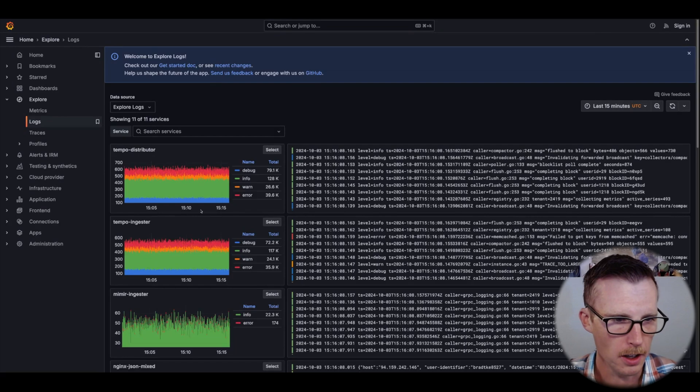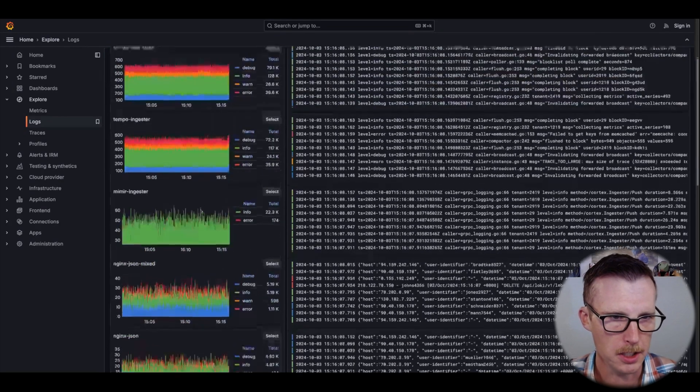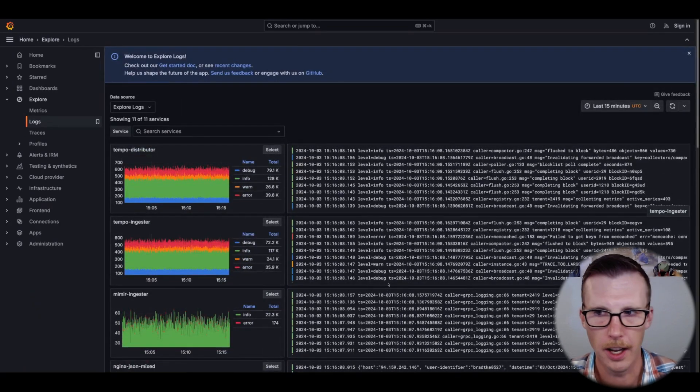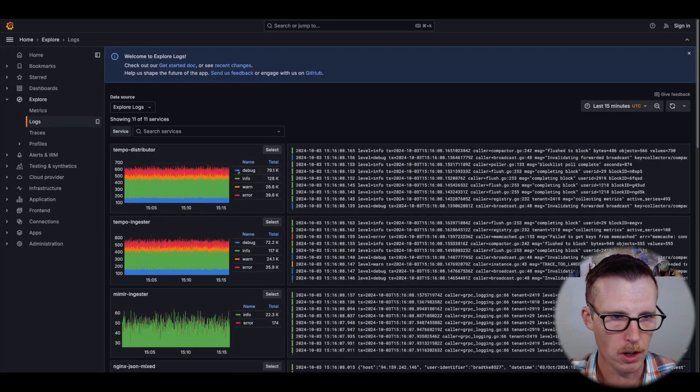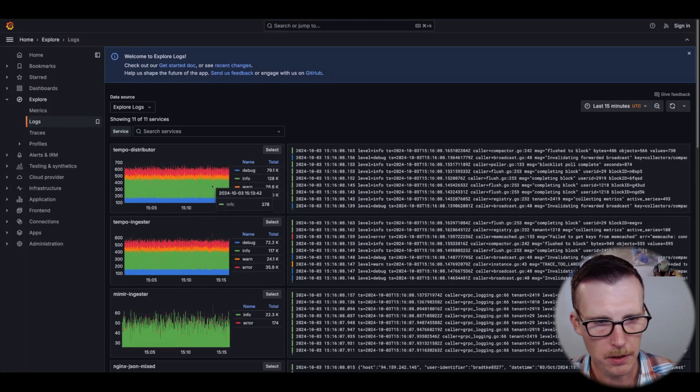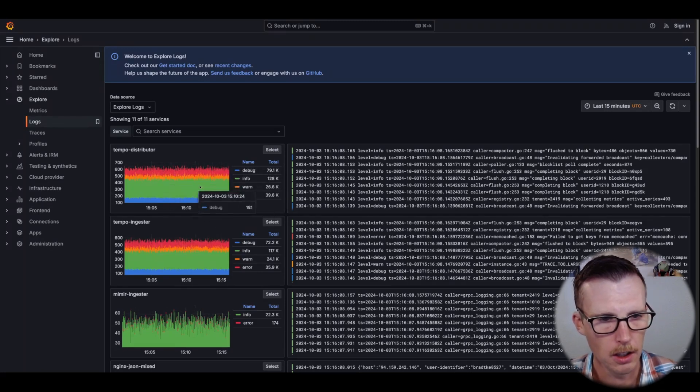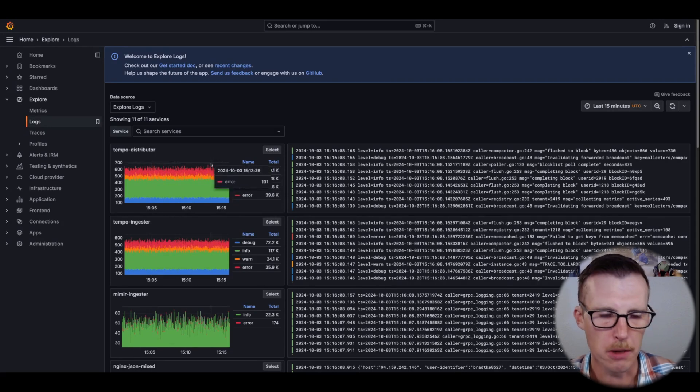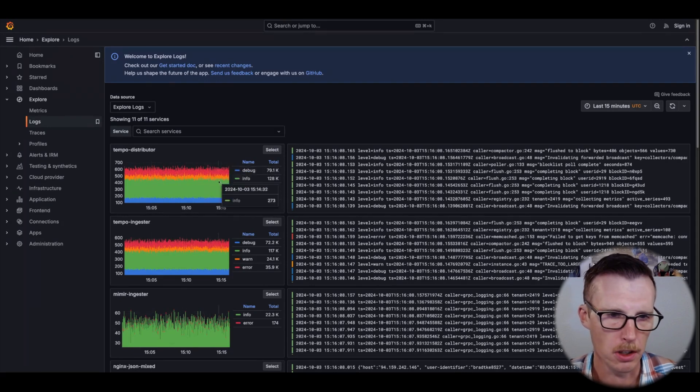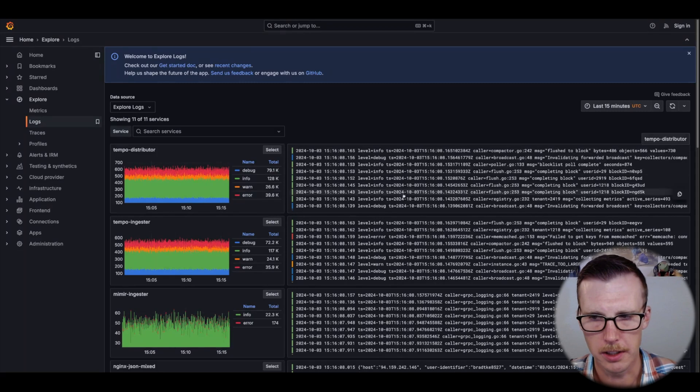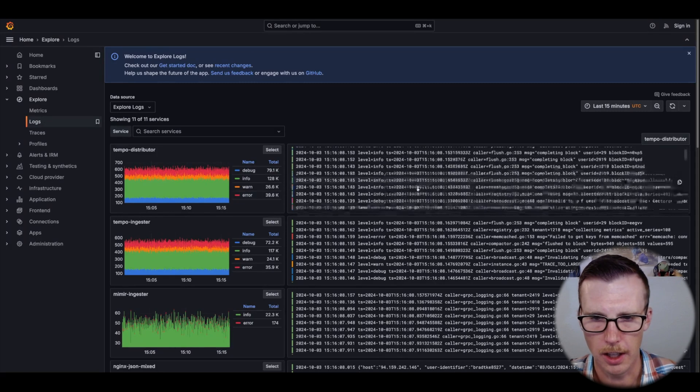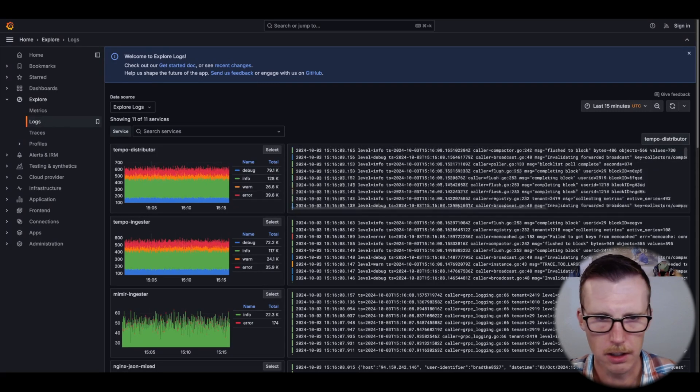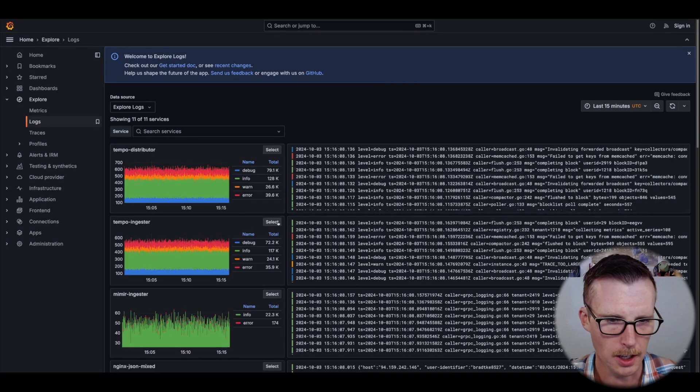Here are some examples of services that it found. It's going to show you a histogram of the log volume by count of log lines by level, as well as a sample of the log lines next to there.